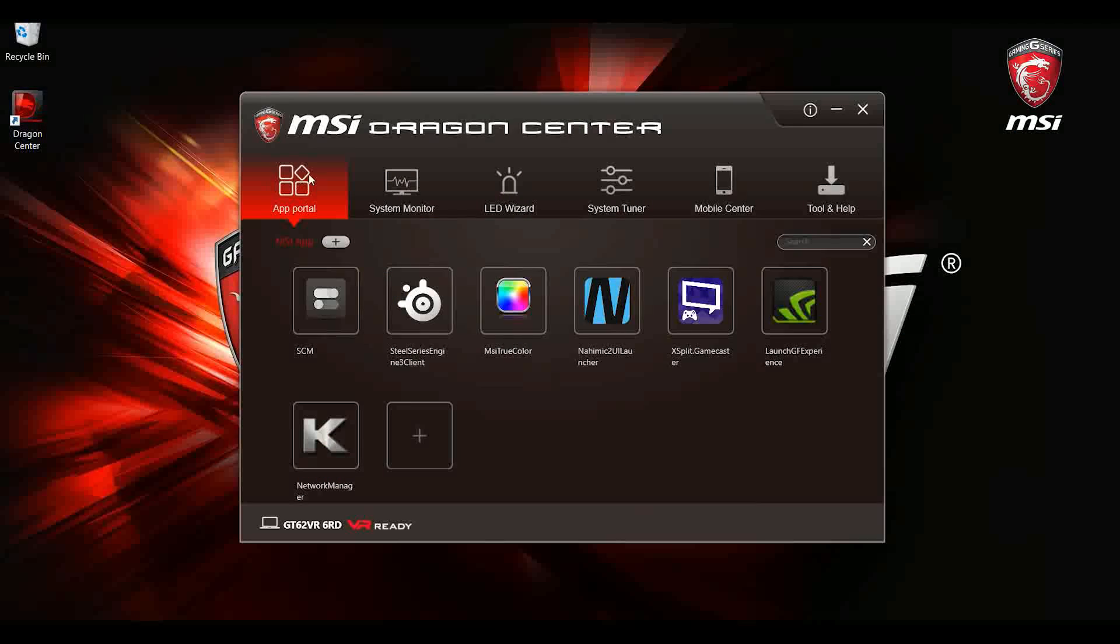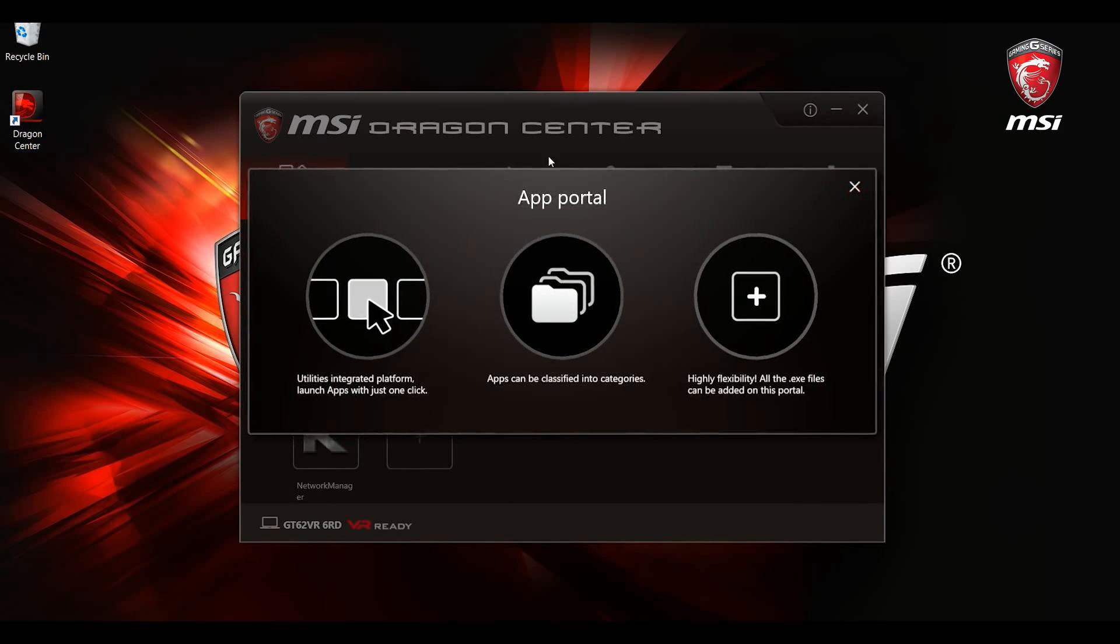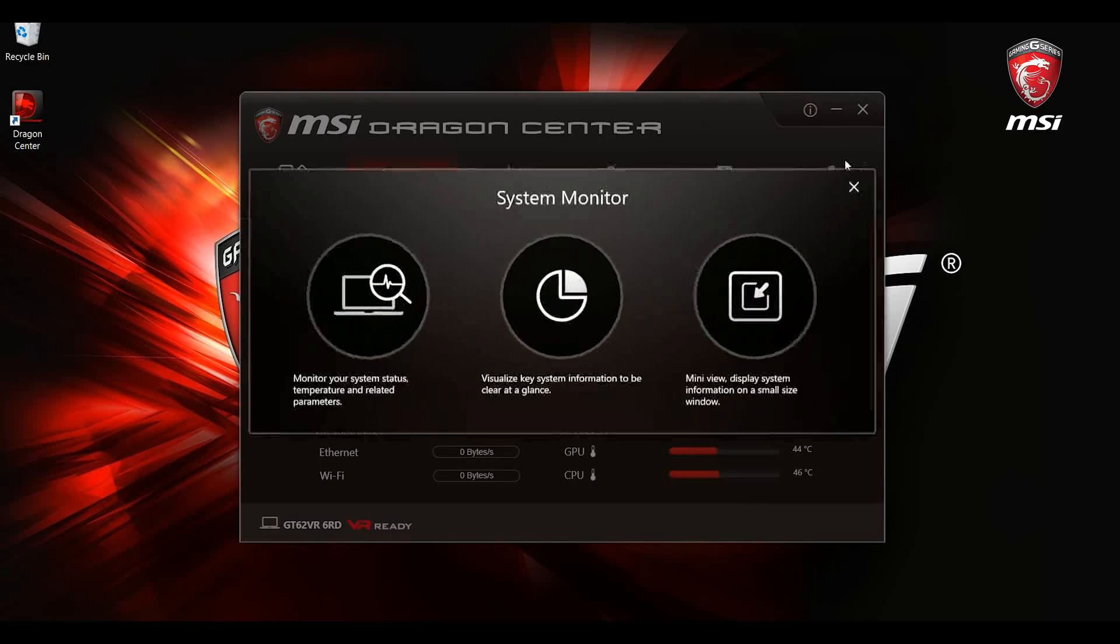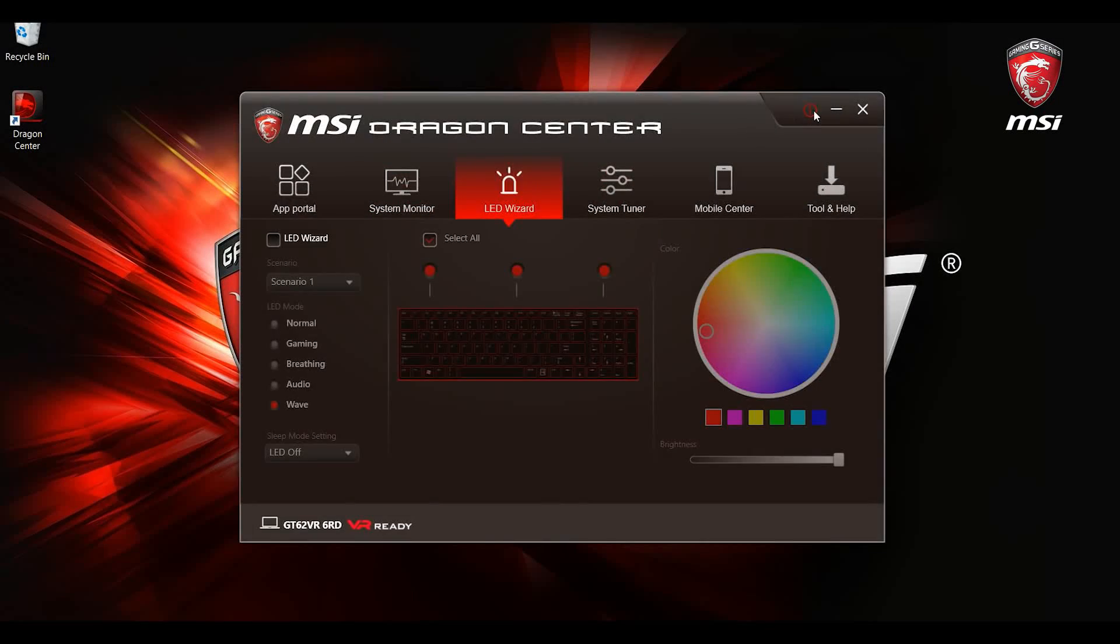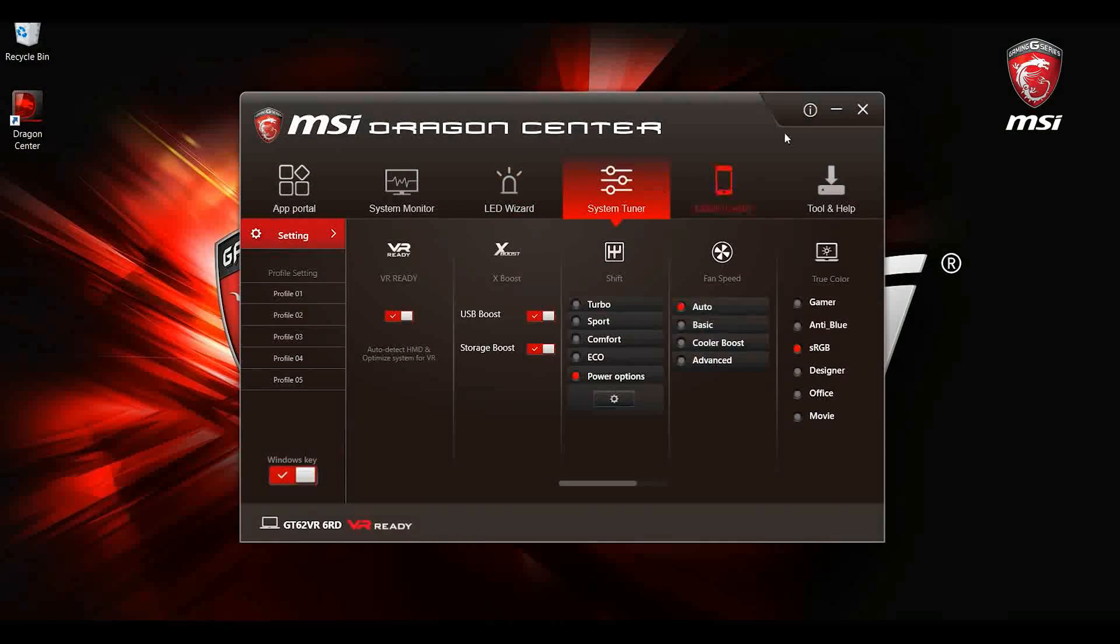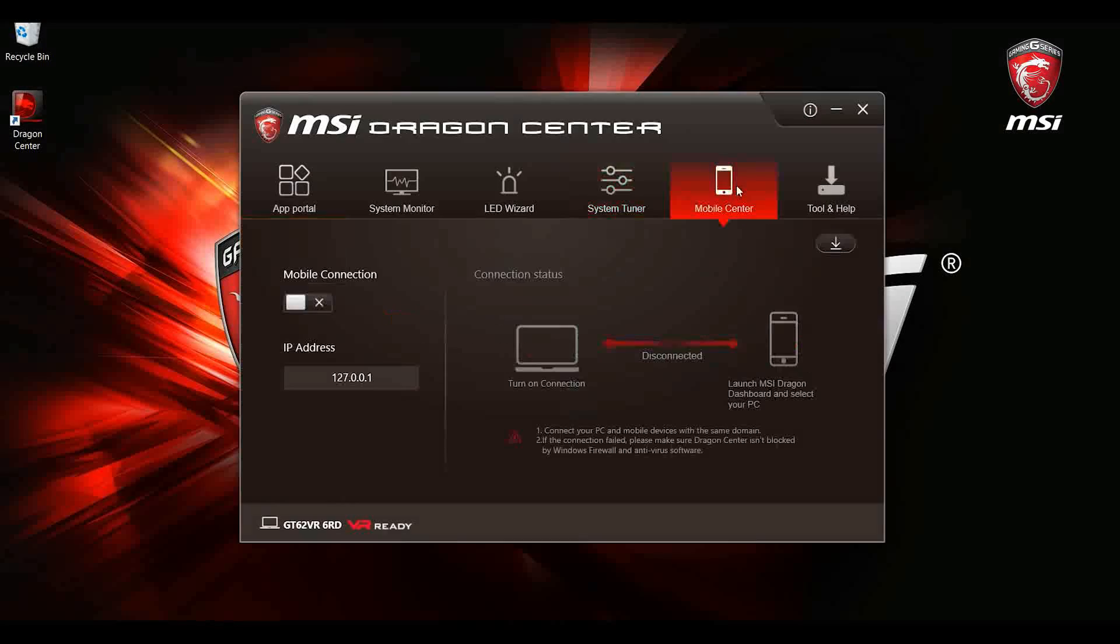Dragon Center supports system status monitoring and includes many features which could only be launched as individual apps in the past. Now you can access all of them at once.